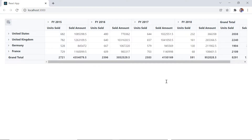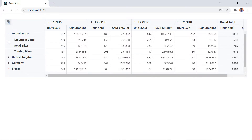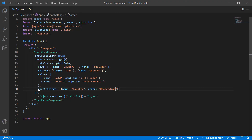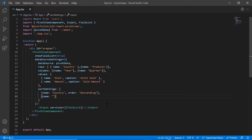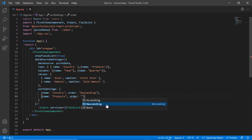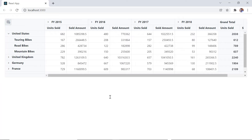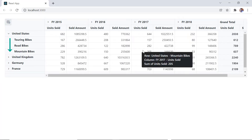Check the pivot table now — the row axis items are sorted in descending order. When I expand these countries, the product members are still displayed in ascending order. To display the product items in descending order, I map the products field using the name property and set its order type to descending. Now the products are displayed in descending order.